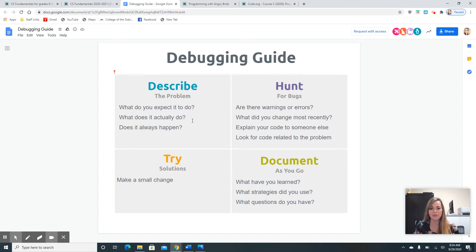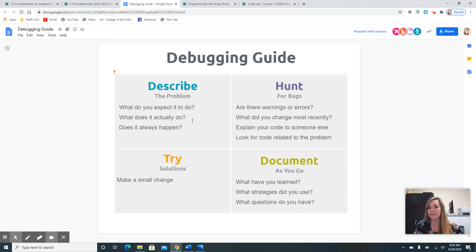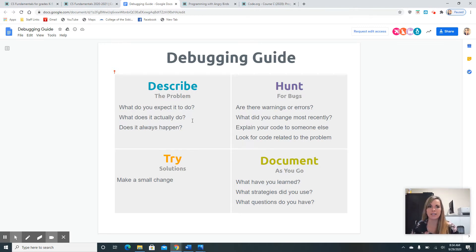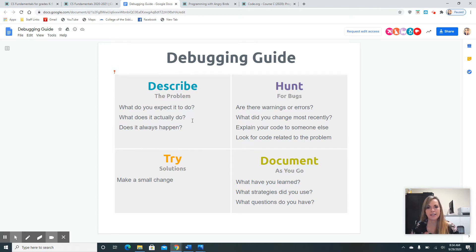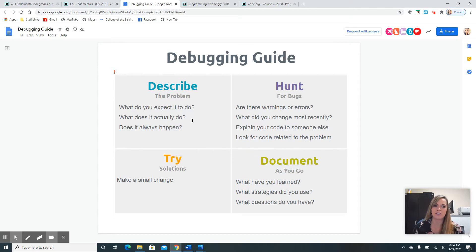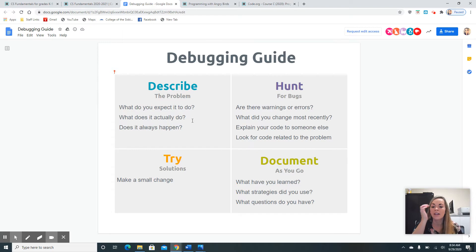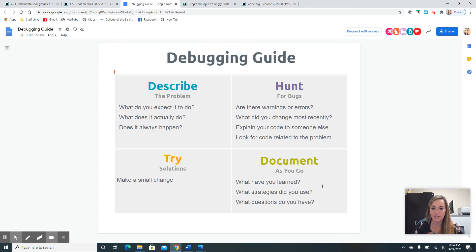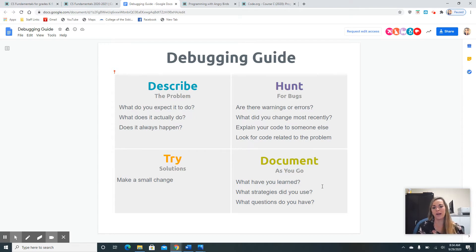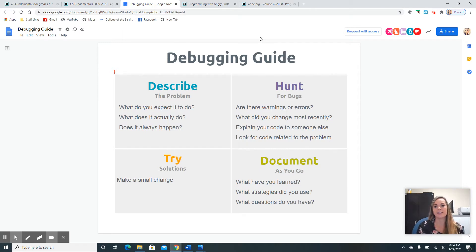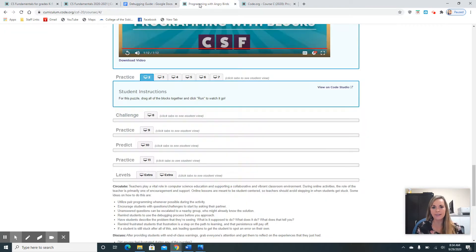The next one is try solutions. Make small changes. This next step is really important because it's easy to forget what steps you've already tried and what you might change, and you'll forget what you changed. So document as you go. What have you learned? What strategies did you use? And what questions do you have? Those are all some things you can consider when you are trying to debug.